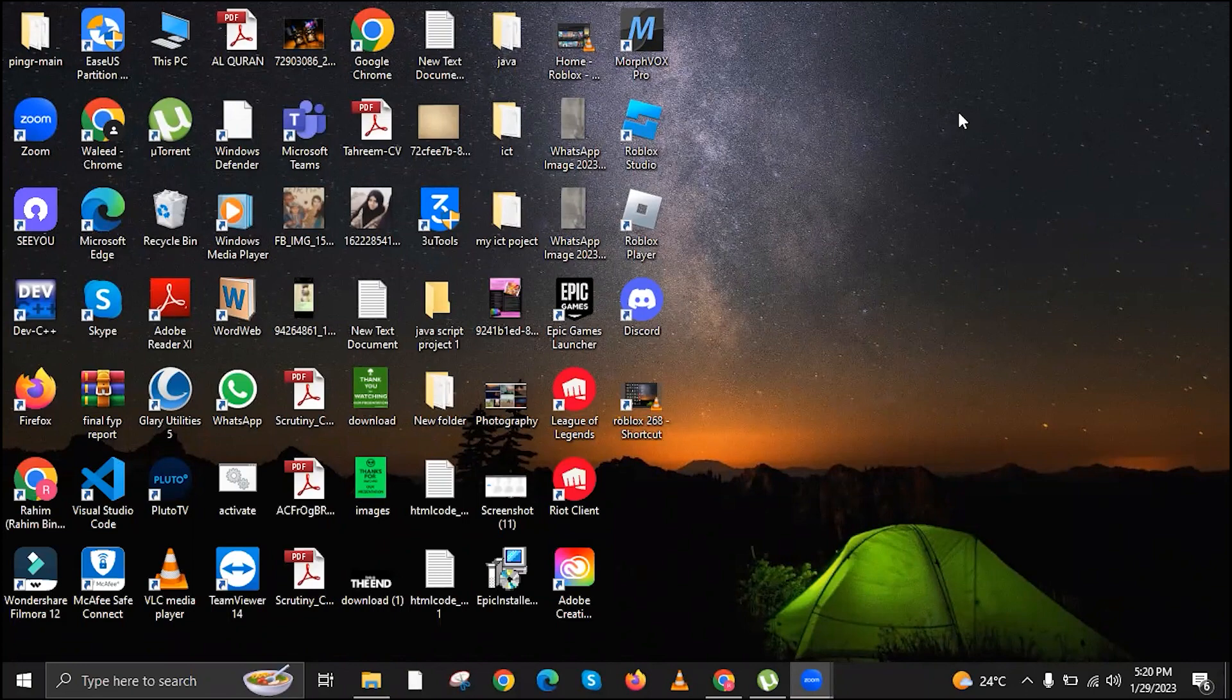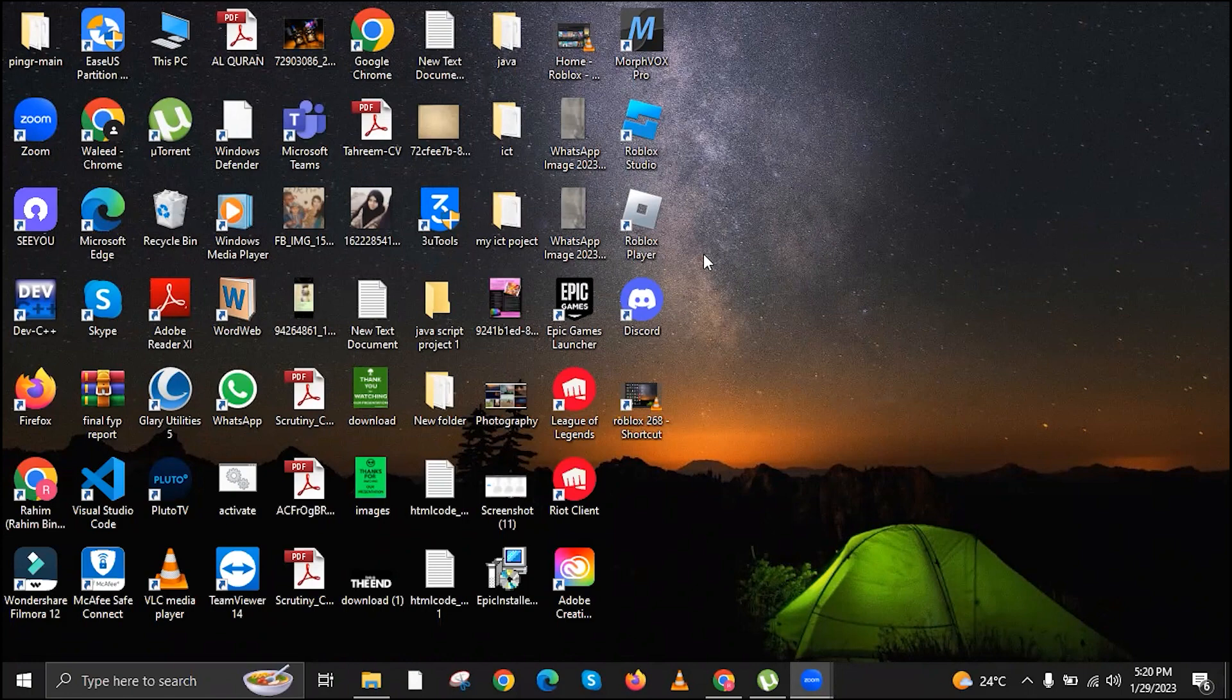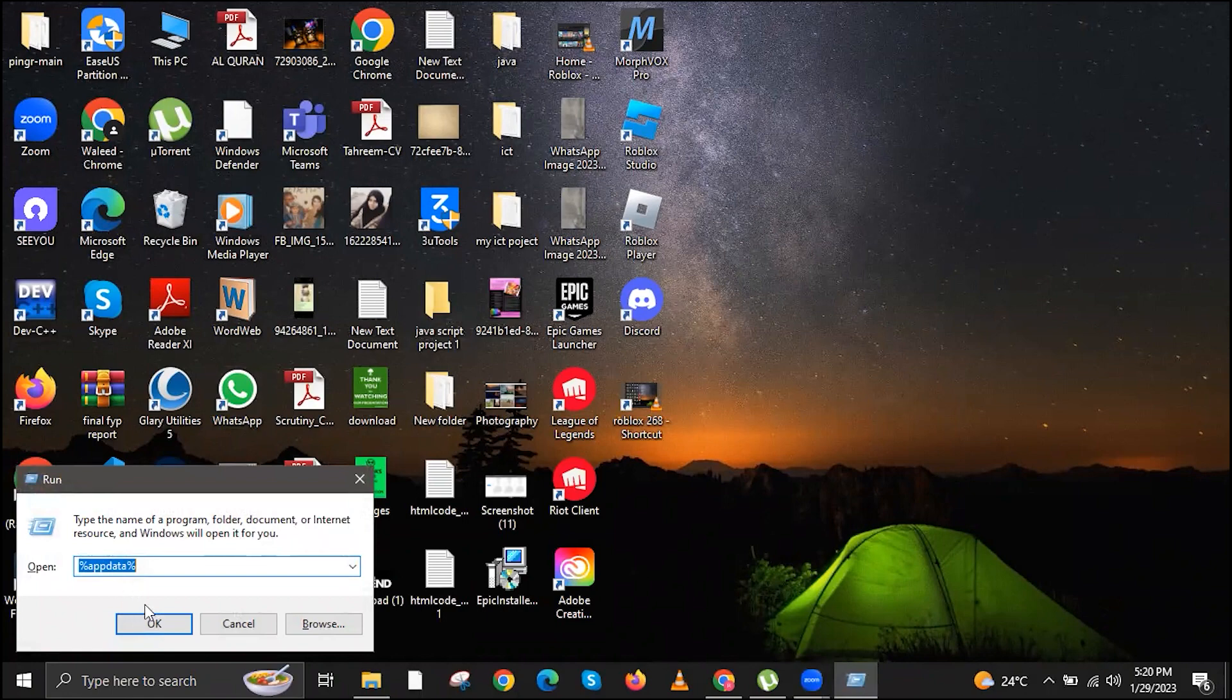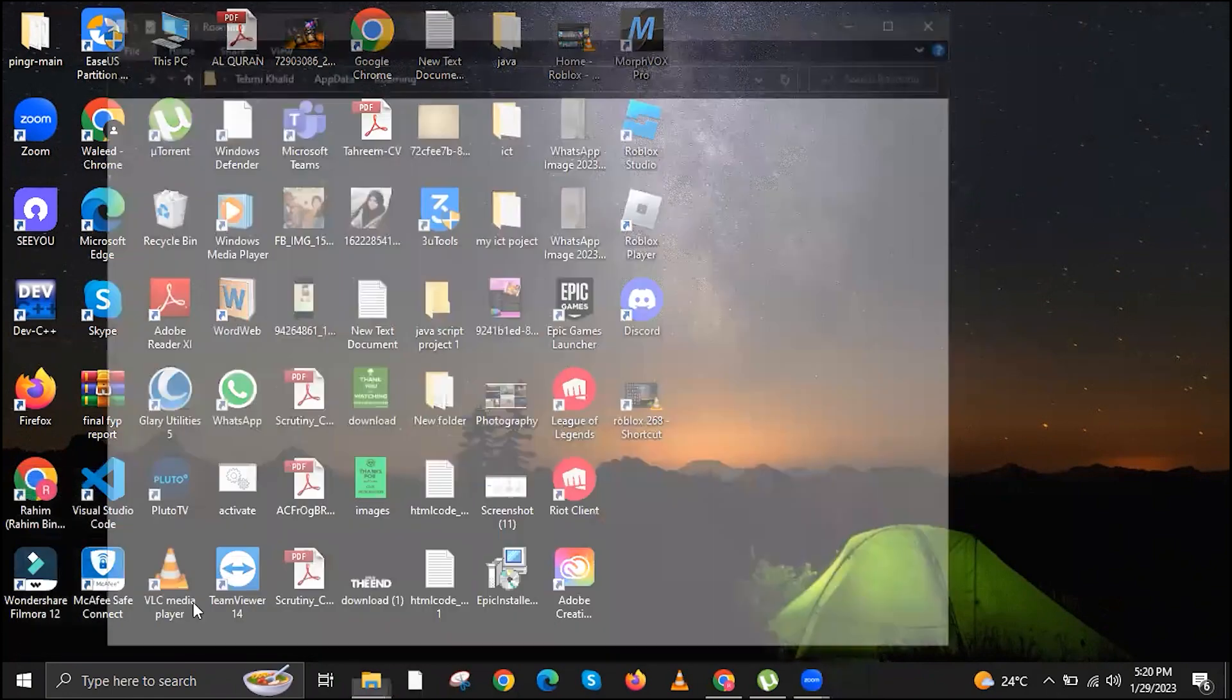To start this tutorial, I'm going to need you to go to your keyboard and click on the Windows plus R key. This should open the Run window on PC. Then type %appdata% and click on OK.